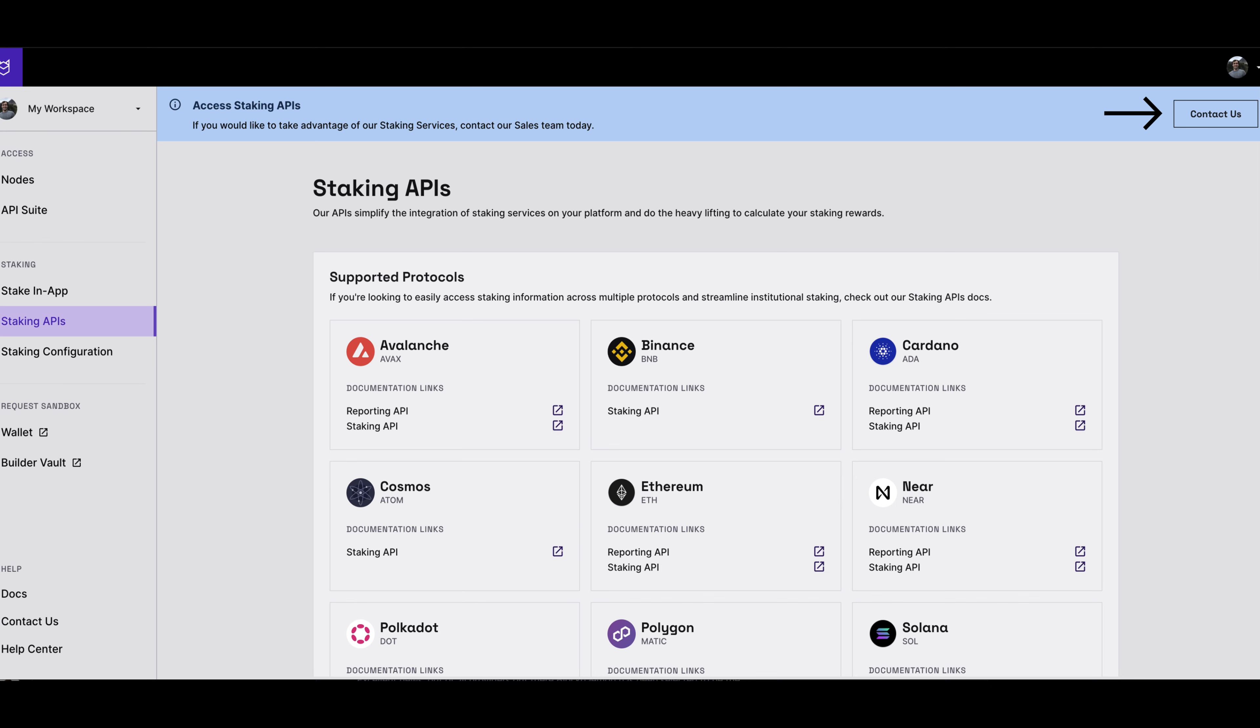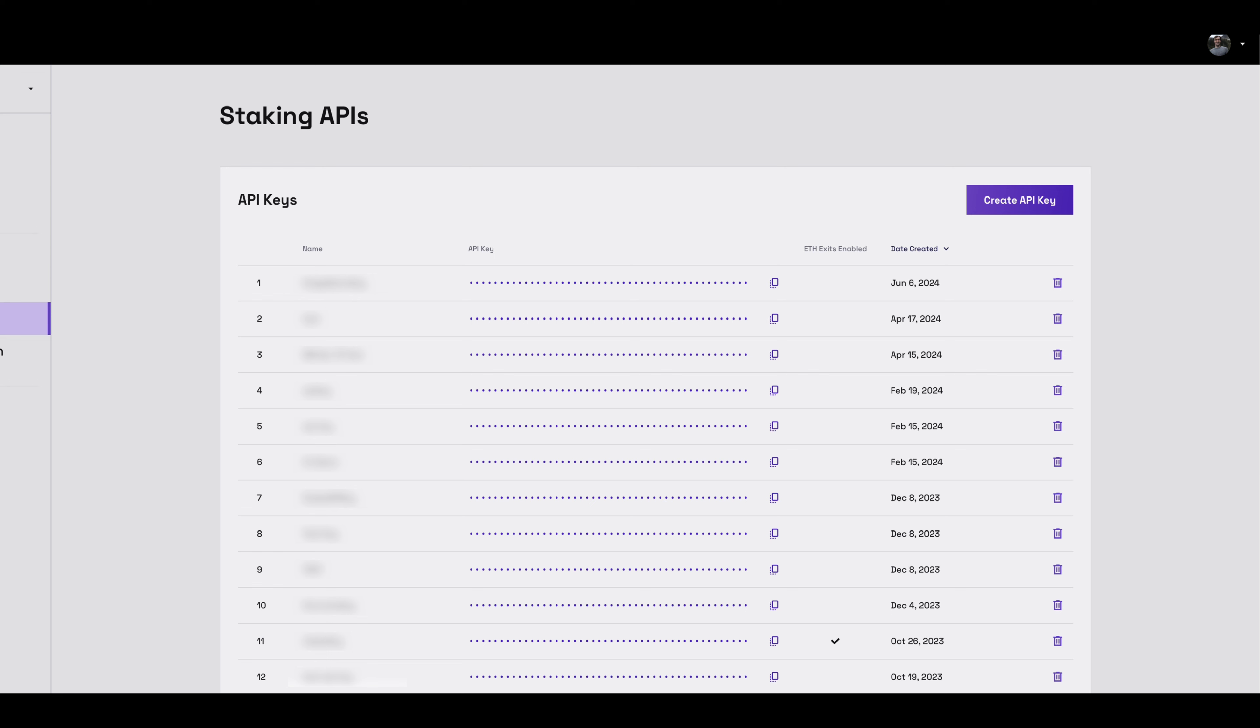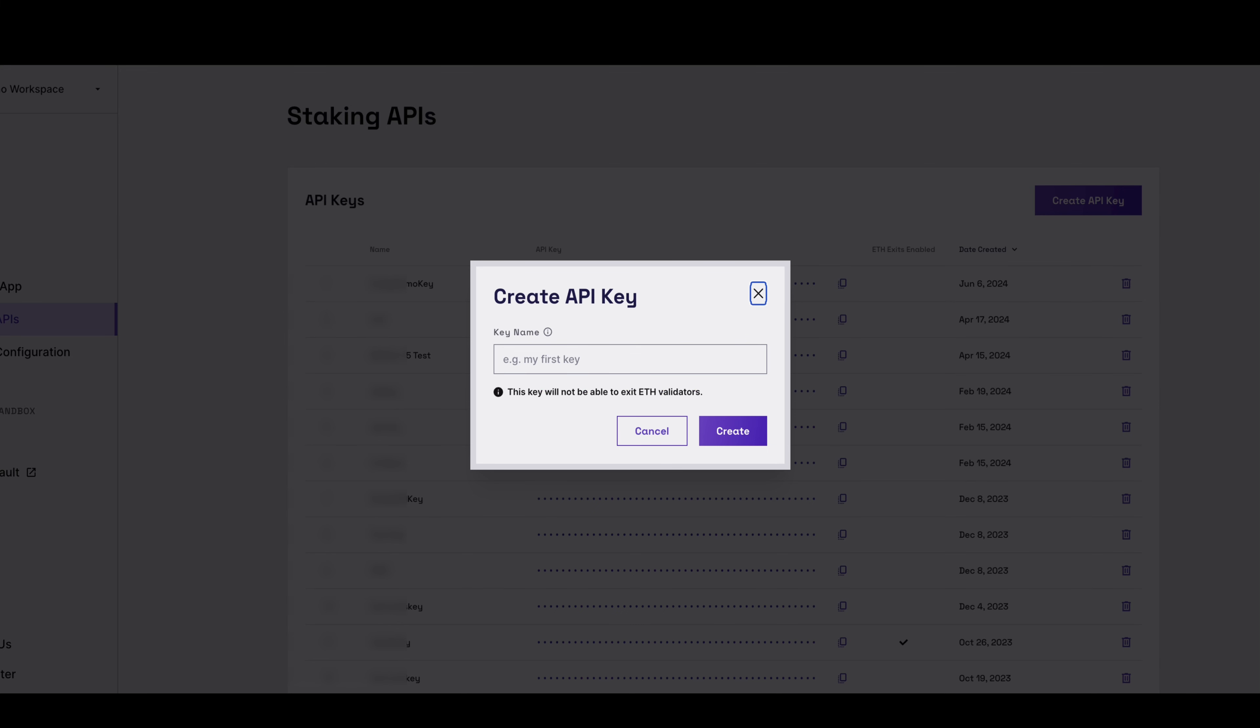by clicking on the Contact Us button in the top right corner of the screen. With your plan set up, you can then generate the staking API key, which you can use to make an API call to delegate to Blockdaemon's NIR validator.